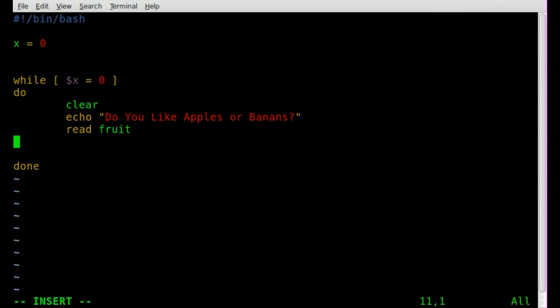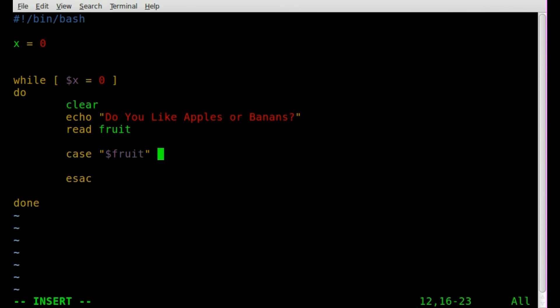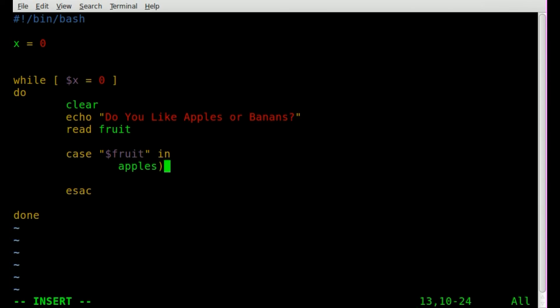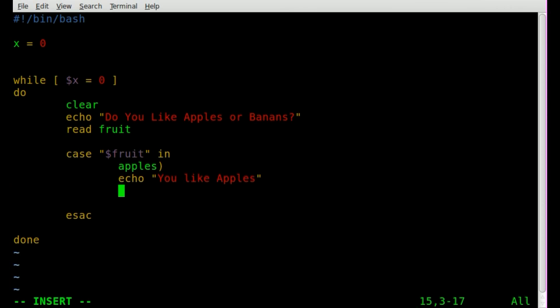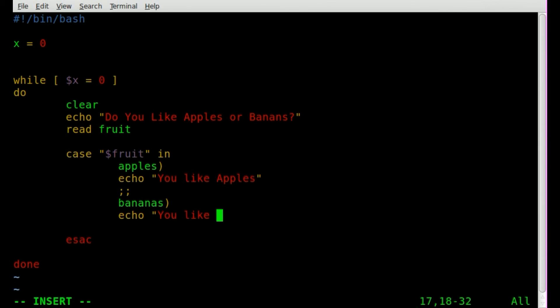Now we'll start our case statement. We'll do case, and then we'll put down here case backwards, and that will be the end of our case statement. We're going to say case dollar sign fruit. So it's checking what the input from the user is in the variable fruit. We're going to give the two options, apples or bananas. We'll say apples, and we'll put a new line here, and we'll say echo, you like apples. Then we'll put this here, knowing that's the end of that option in the case statement. That's double semicolons.